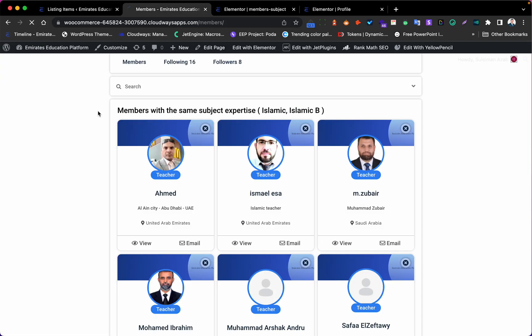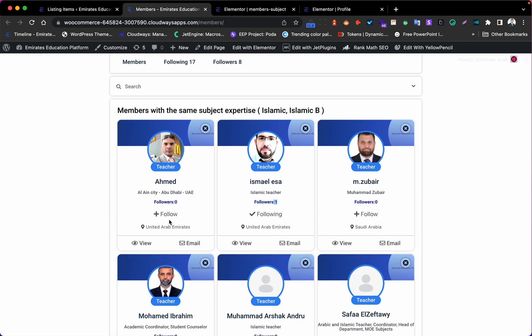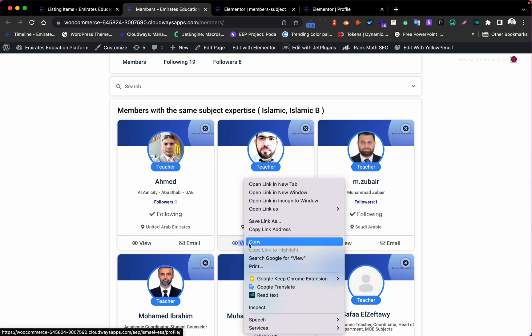Let's refresh the page and test it. For example, clicking 'follow' on a user — you can see it's working. The follow button and follower count are updating correctly.